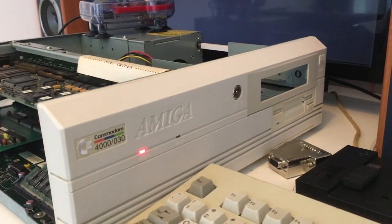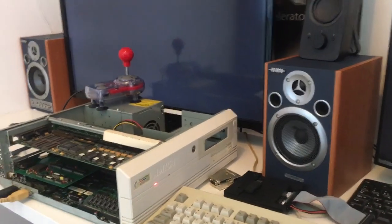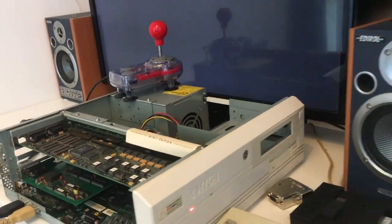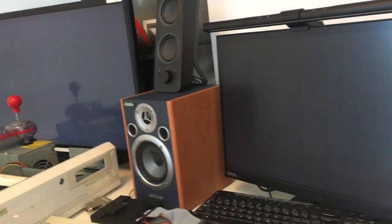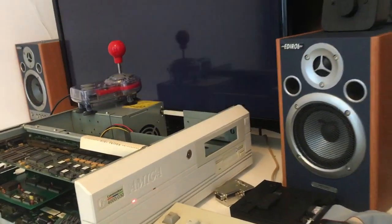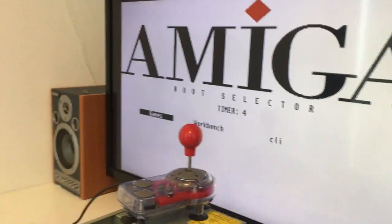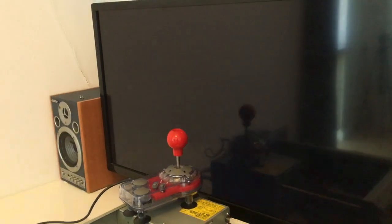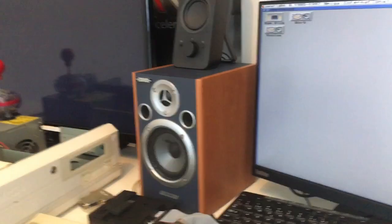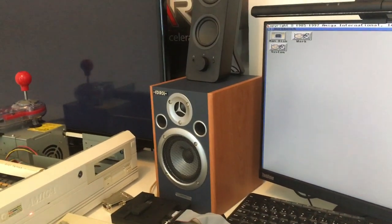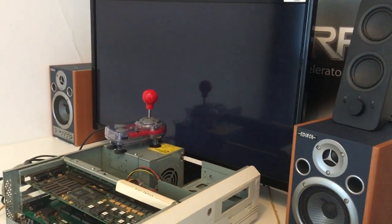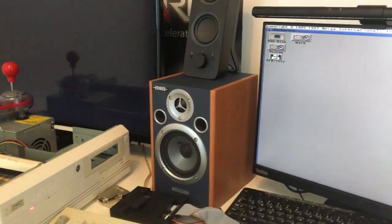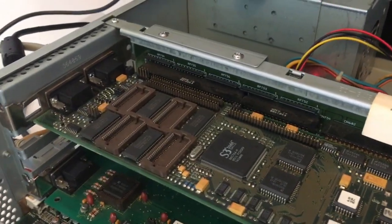I love the Amiga 4000. Over here I installed Picasso 96 drivers. Just take a look at this guys, let's go in and load Workbench. Alright, so we're entering Workbench. Look at this, this one dies and now we are in 100% scan doubler.